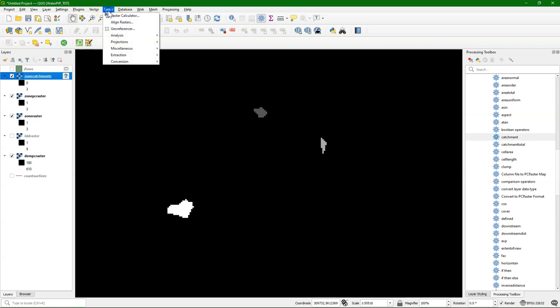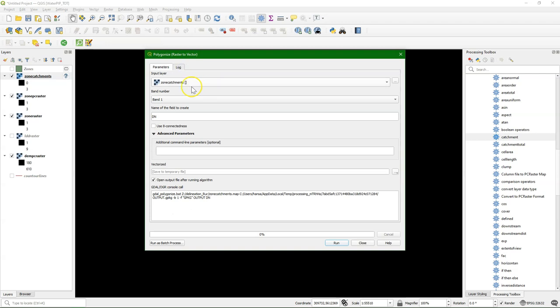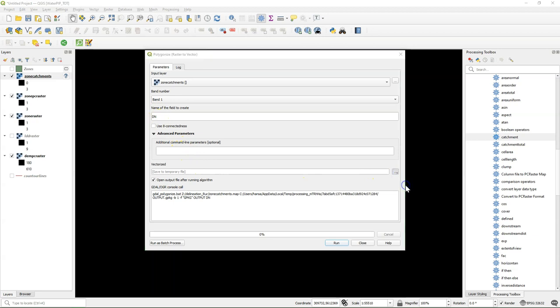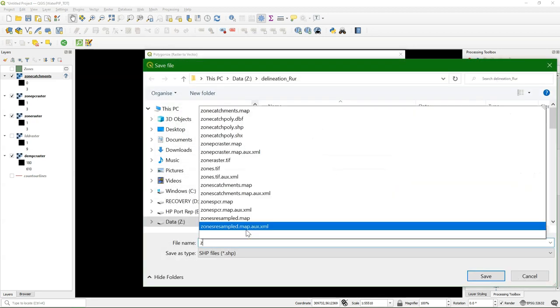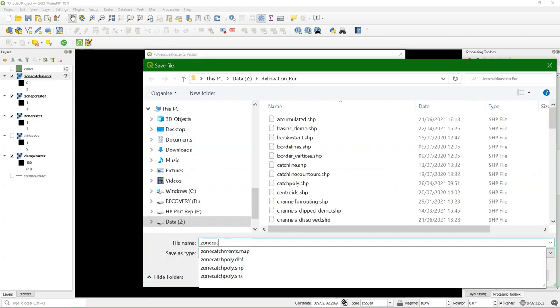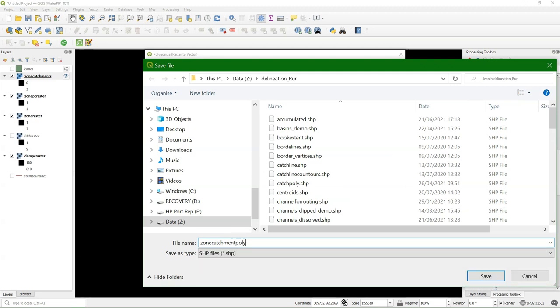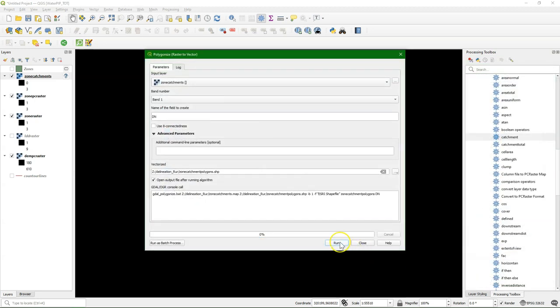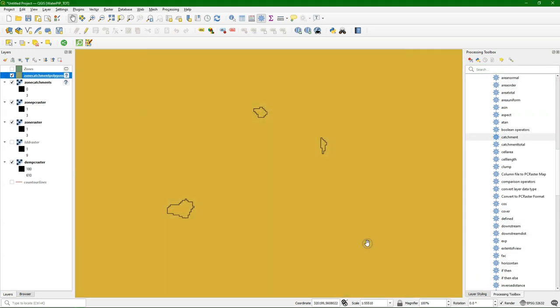And value 0 is for everything outside. Now we can convert these areas to polygons. Go to Raster Conversion Polygonize. Choose the zone catchments. And then save them to an output file name. Call it zone catchment polygons.